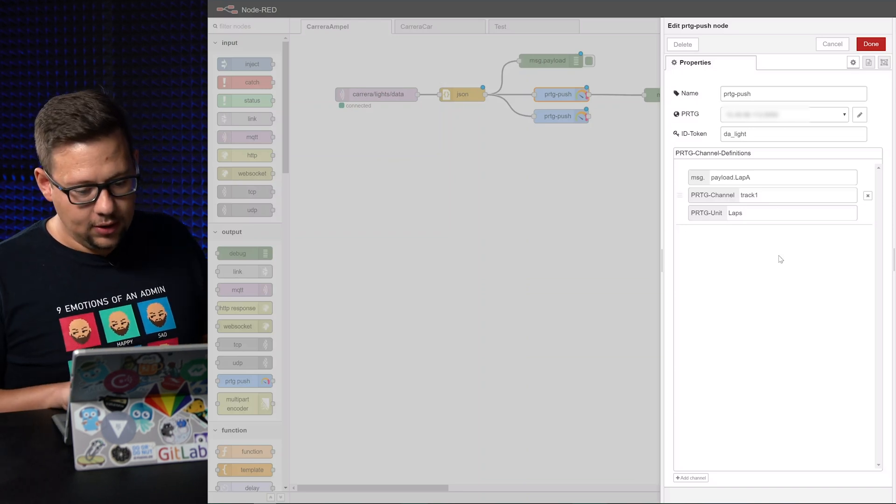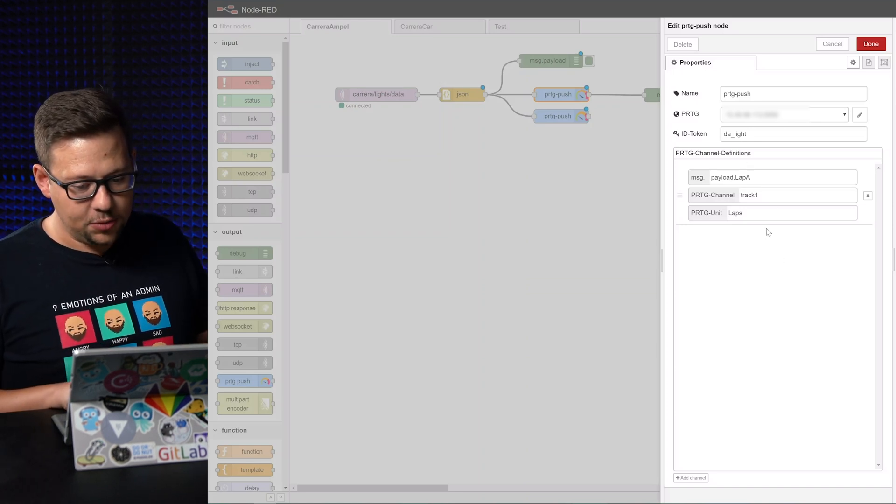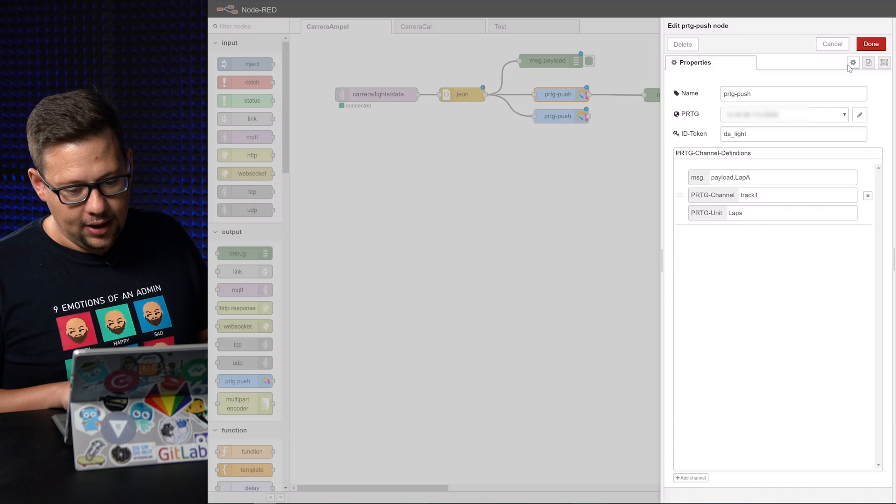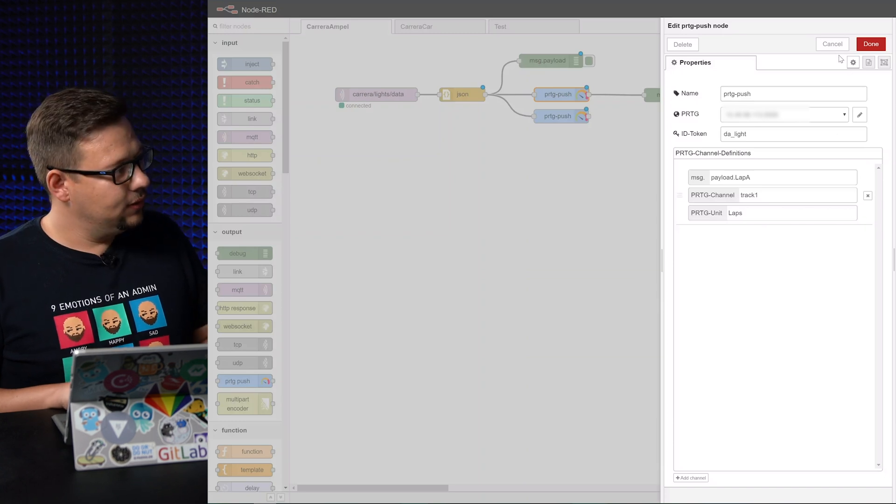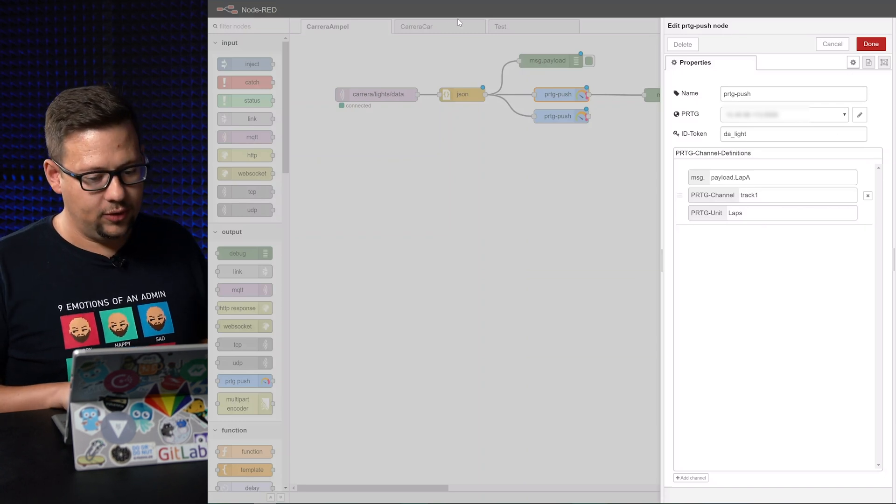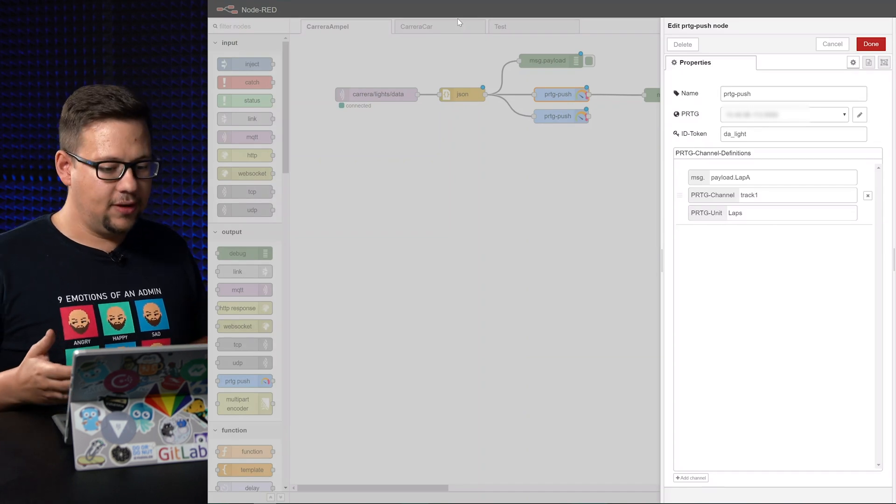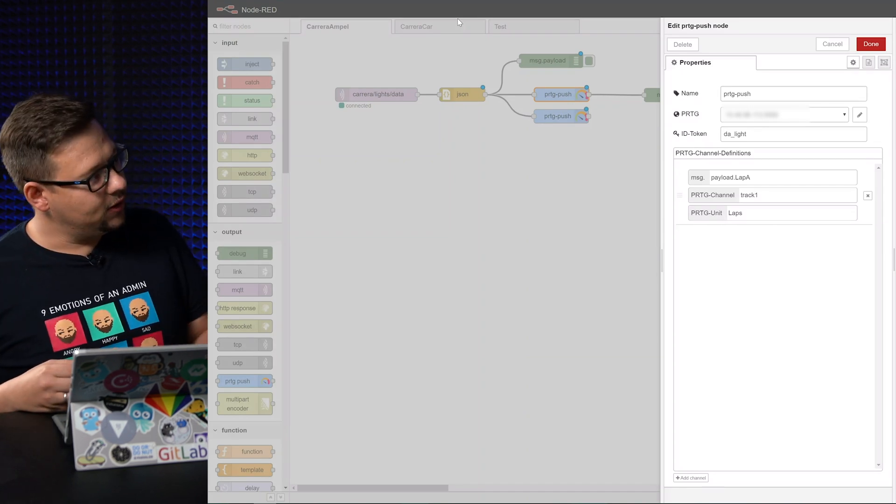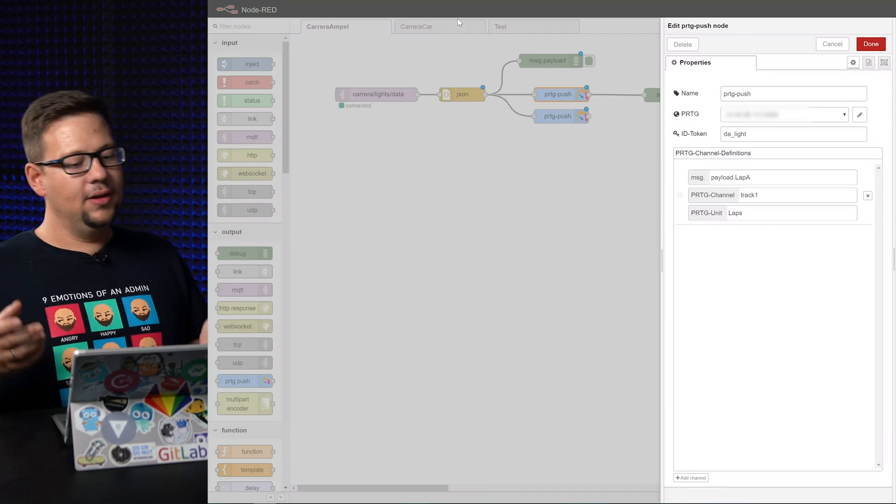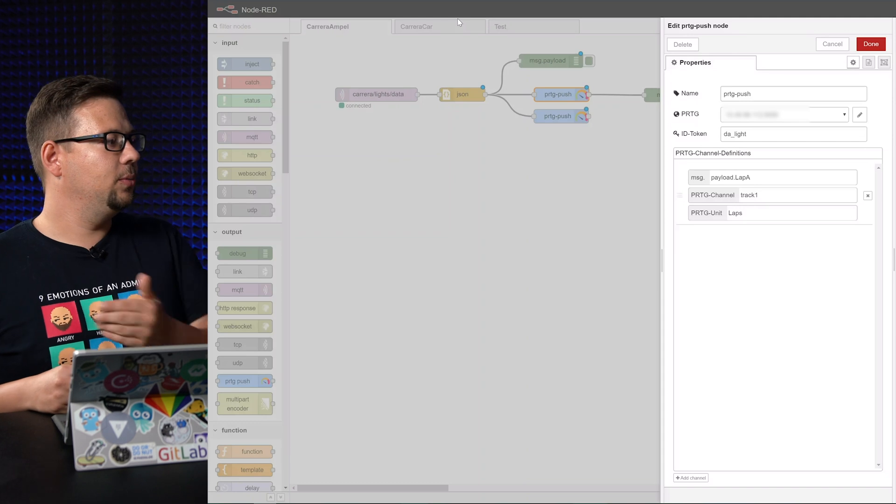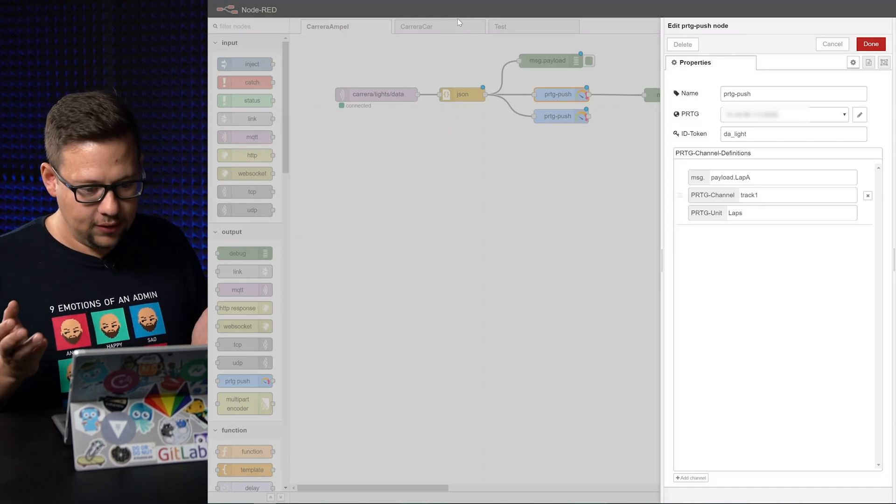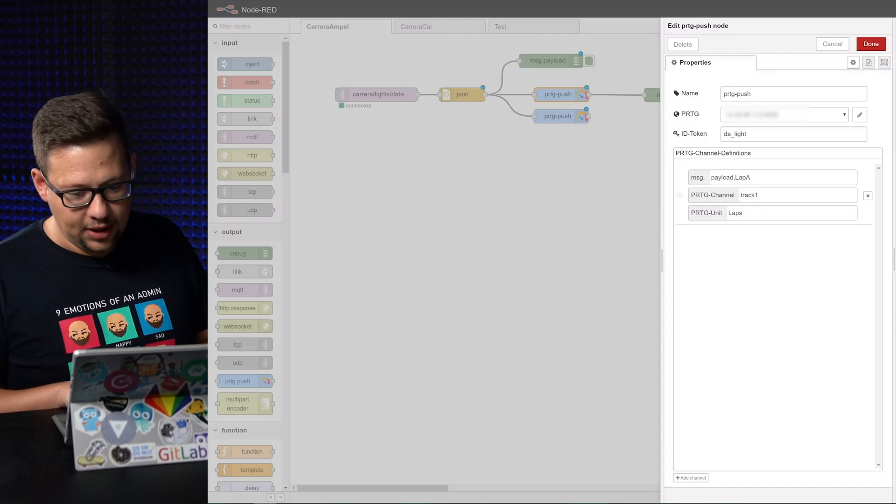So we configure here to push this object and whenever the MQTT object here in Node-RED receives some data, it will take this data, convert it to an object, take the lap data and push it to PRDG. Okay. So that's all about the magic.